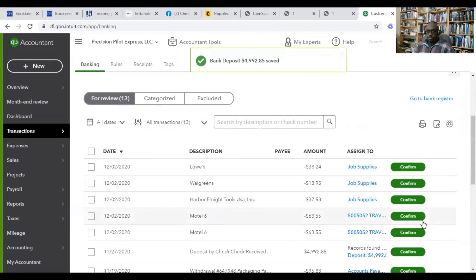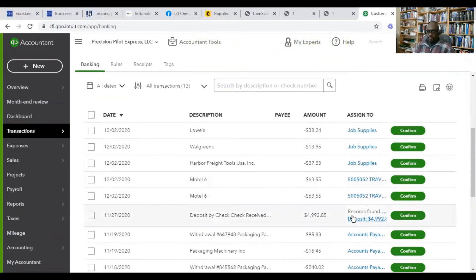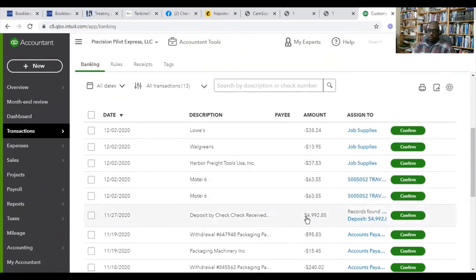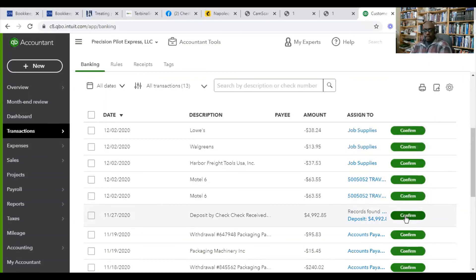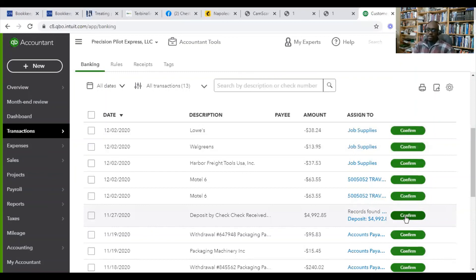All right. So now, look at that. We have the record found so that when we come to our bank feed, we can just match that deposit. And we don't have any duplication of income. We don't have any other problems associated with multiple transactions showing up like the same transaction that was already input into QuickBooks earlier.